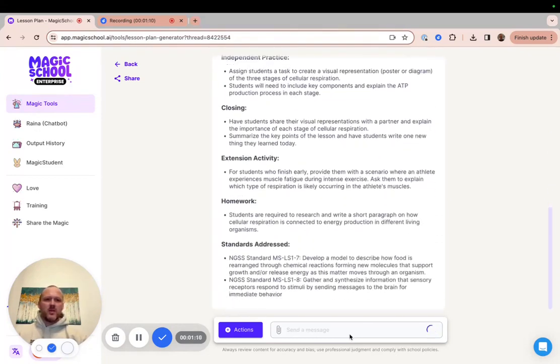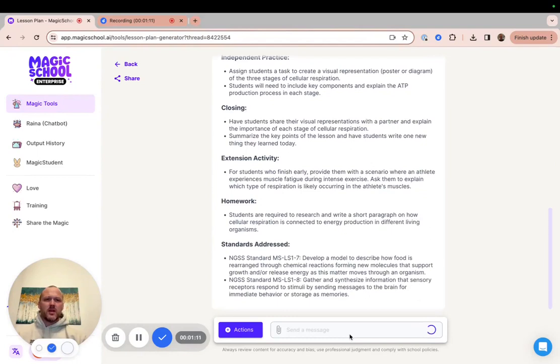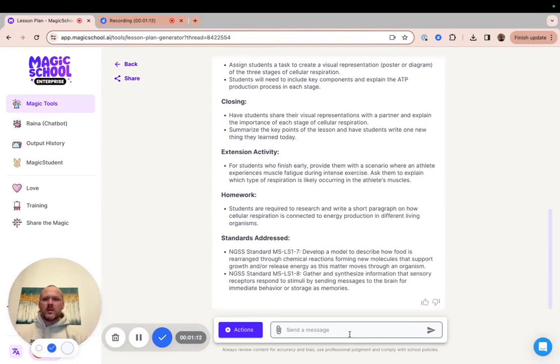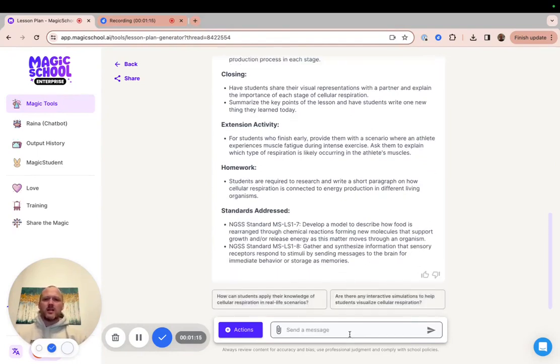The option to upload a PDF to supplement the other important information that you give the AI exists in most of our Magic School tools.